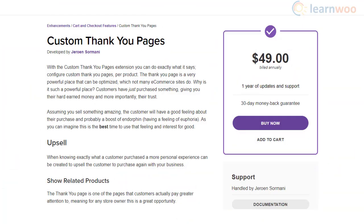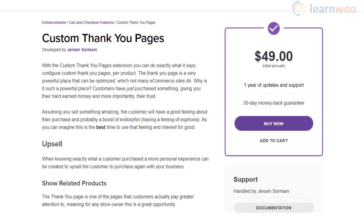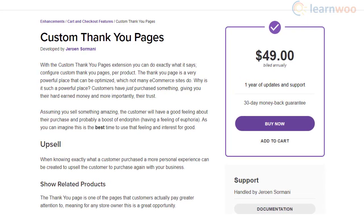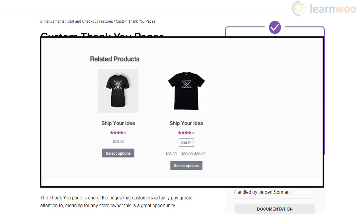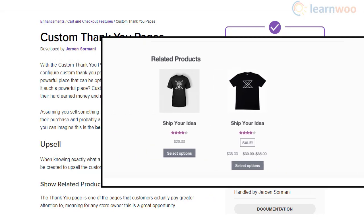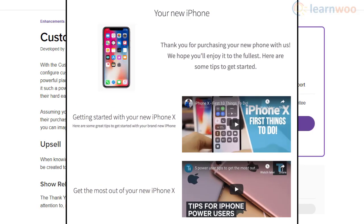With the Custom Thank You Pages plugin, you will be able to set up personalized Thank You pages for each of your WooCommerce products. It lets you display recommended products for upsells or inform customers about the onboarding process. You can also display referral offers, instructions to use a product, warranty details, etc., related to the nature of the products you are selling.